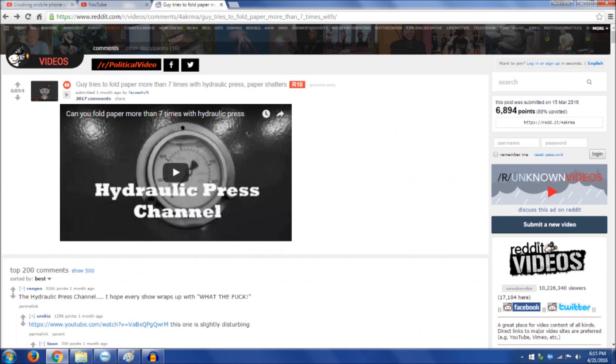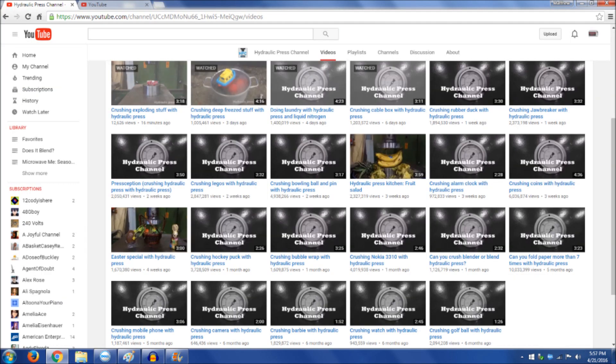Why not add to the fast-growing number of subscribers and subscribe to them if you're not already? Still, I'd like to see him smash a microwave someday.